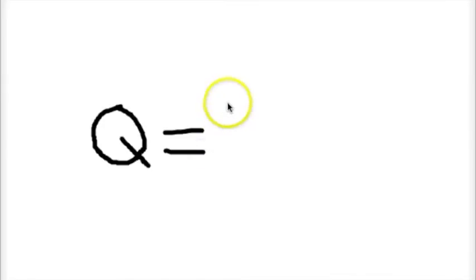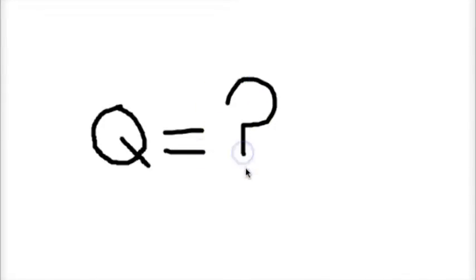We're trying to find heat, so that's what Q is, and we're going to be using the equation Q equals MC delta T.